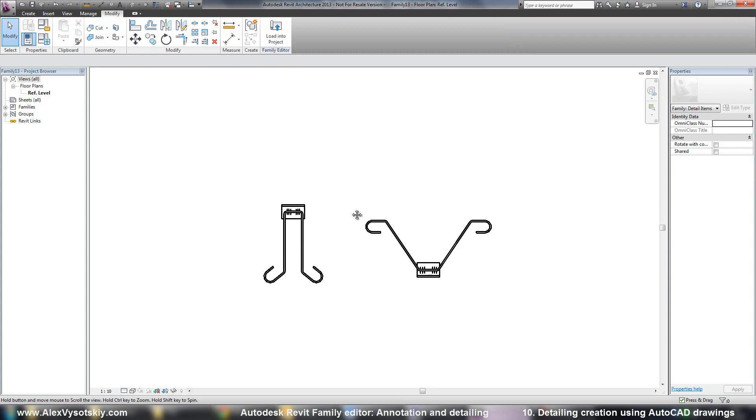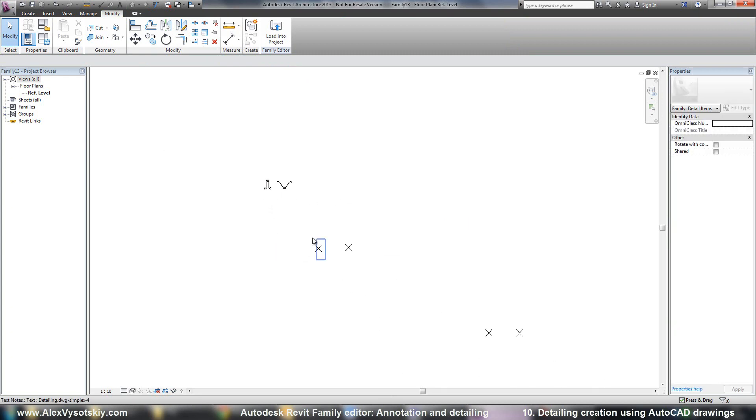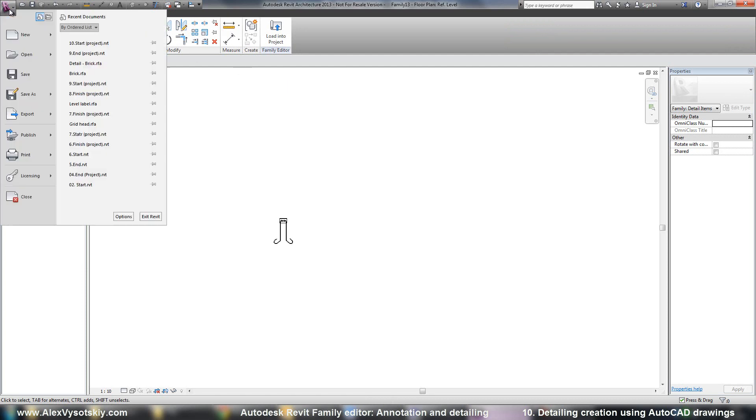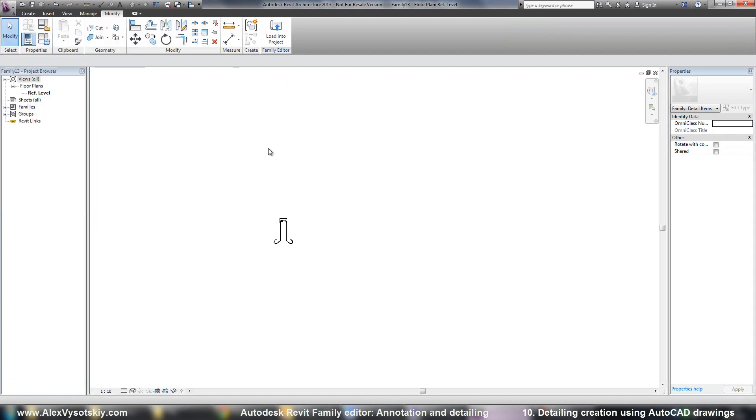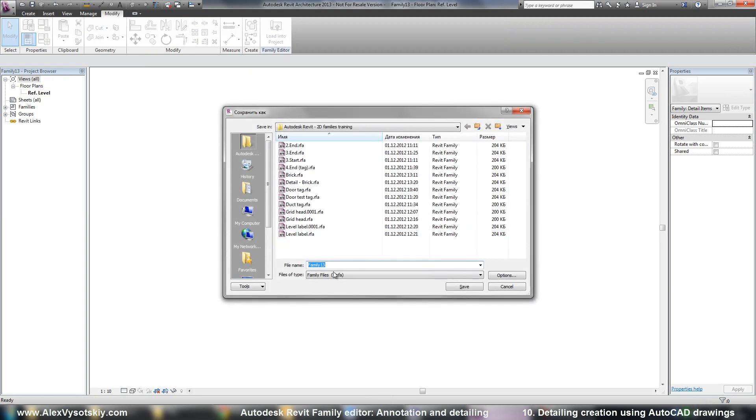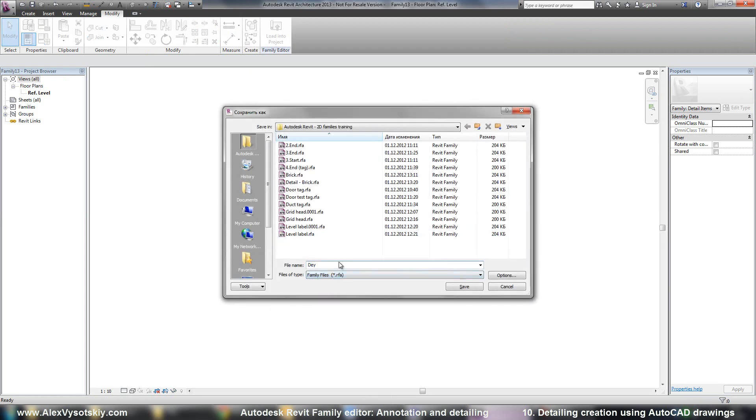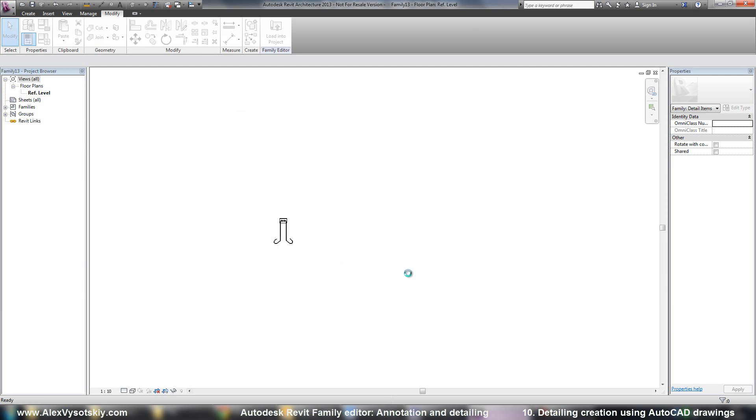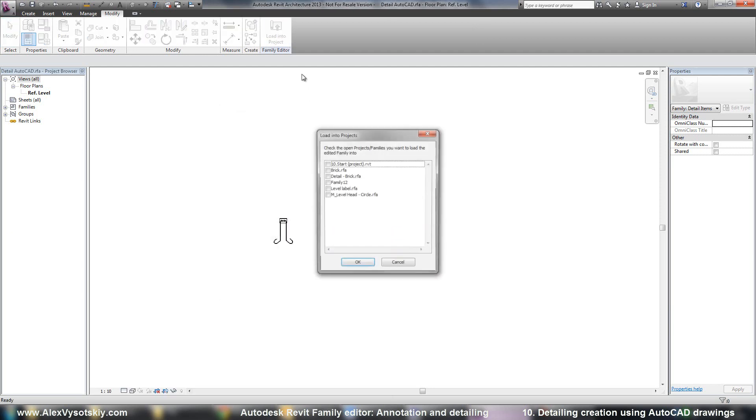And if I want to save, I delete one of them. And say save as family and load into my project.